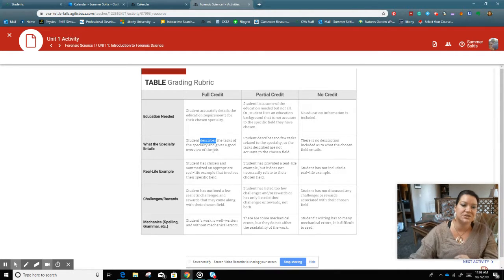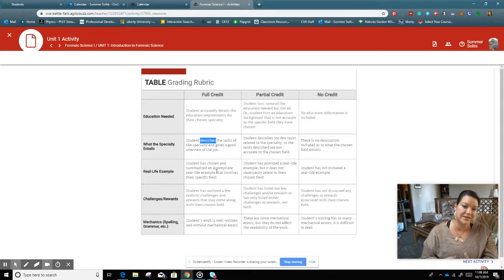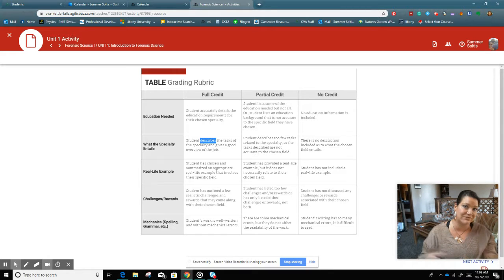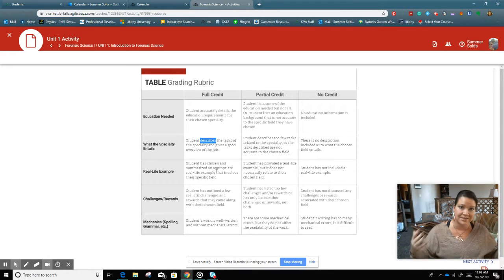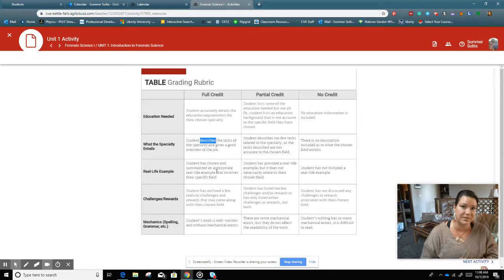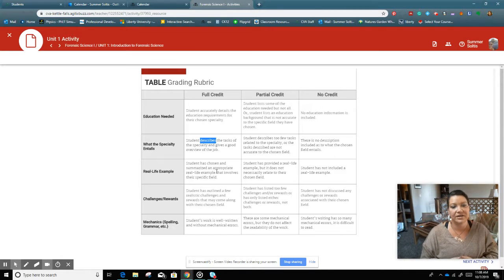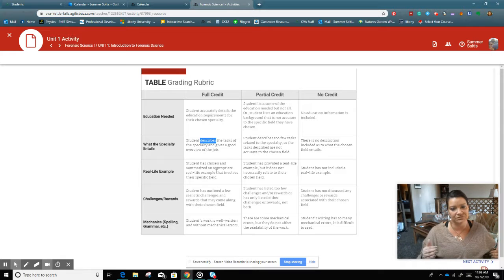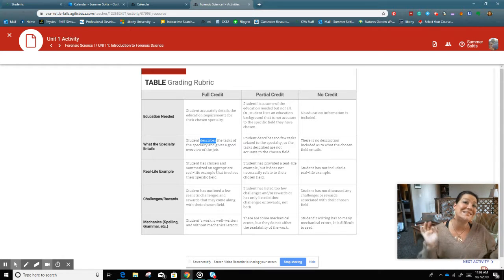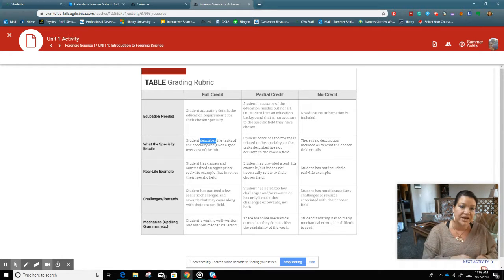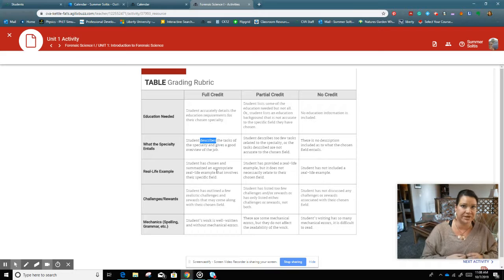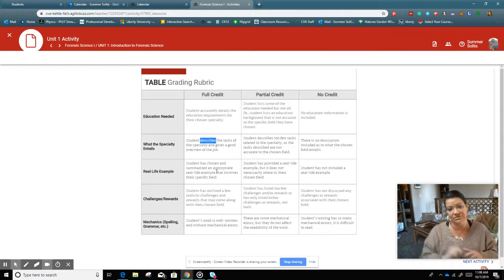You will need to summarize an appropriate real life example that involves that specific field. Again, it's going to be probably more than just one sentence. Then the challenges and rewards. We're looking for realistic challenges and rewards that would come along with that. Again, probably two sentences.